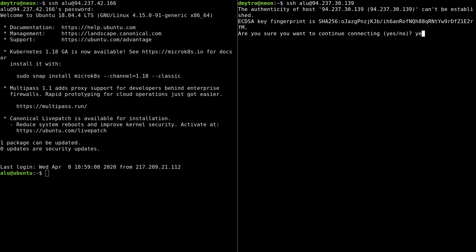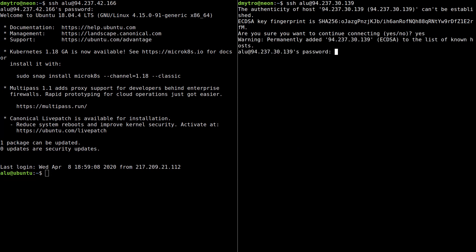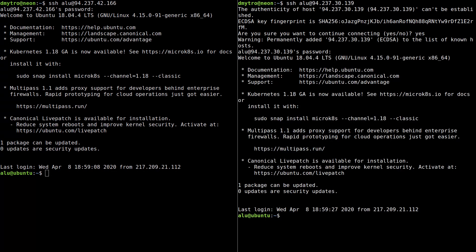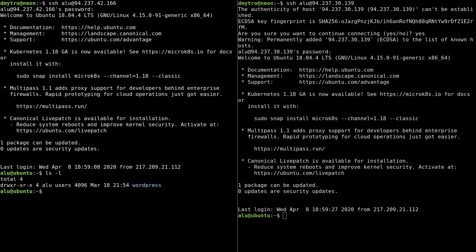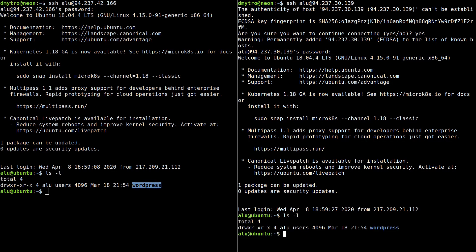This is my original server and this is the clone. There is already an LU user that I created on the original server — I can log in using the same password. Also, I have the same WordPress site on both the original server and the clone server.